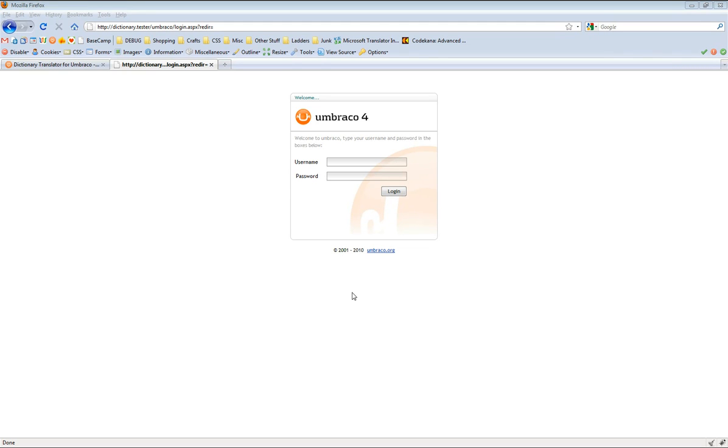Hi, my name is Warren Buckley and this is the screencast for the Dictionary Translator for Umbraco.